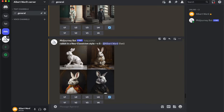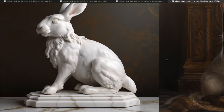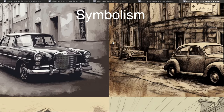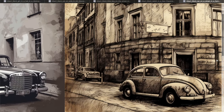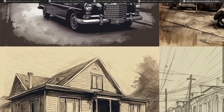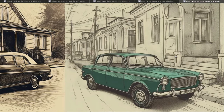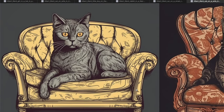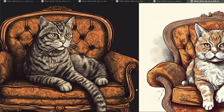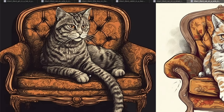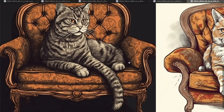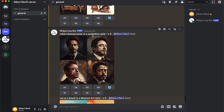There is also Neoclassicism style, but the images are pretty different. Next is Symbolism style: a car on a street, and a cat on a sofa. Oh my god — this one is a glitch! As you can see, it's not a tail, not supposed to be. Also Robert Downey Jr. in Symbolism style.